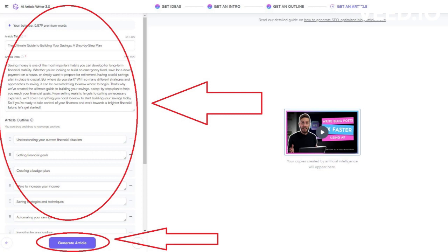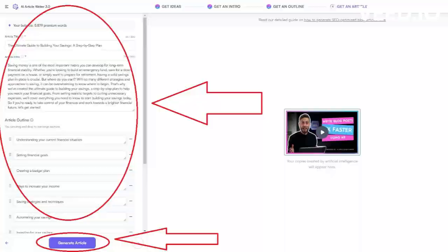If we click on Generate Article, the app will create an entire article based on options we chose previously. I will click it now, and in front of your very eyes, the app will come up with the whole article in less than 30 seconds. Amazing, isn't it?